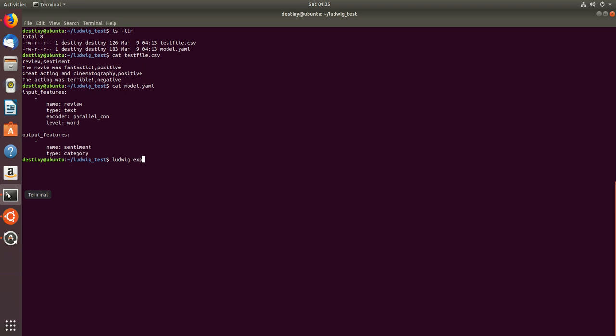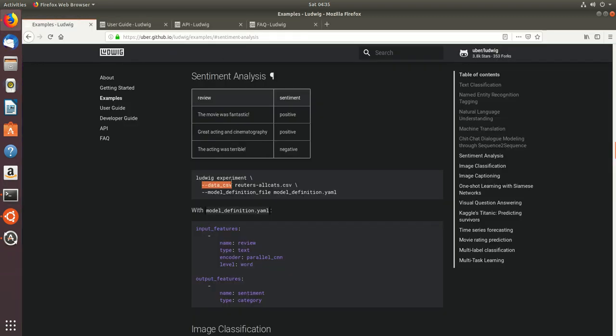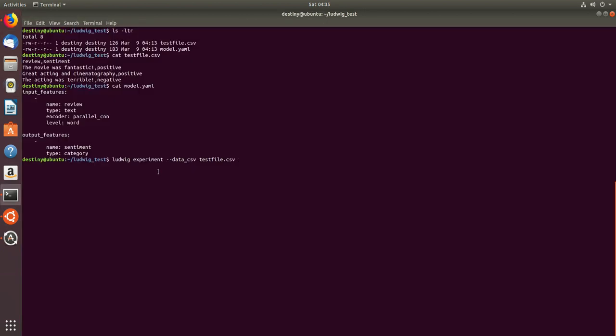So experiment, just inputting the test file whatever was there, and I will take the model definition file which is my YAML file and give my model definition file and enter.